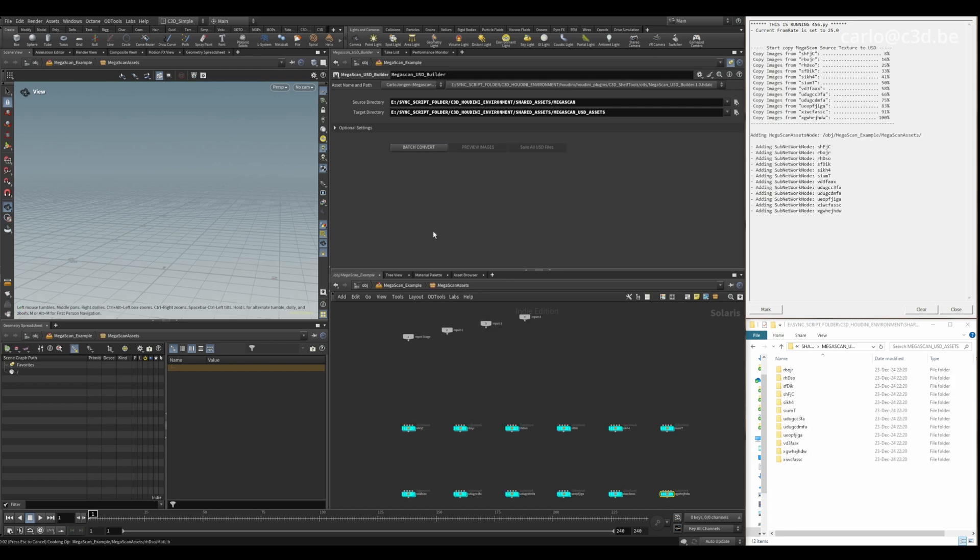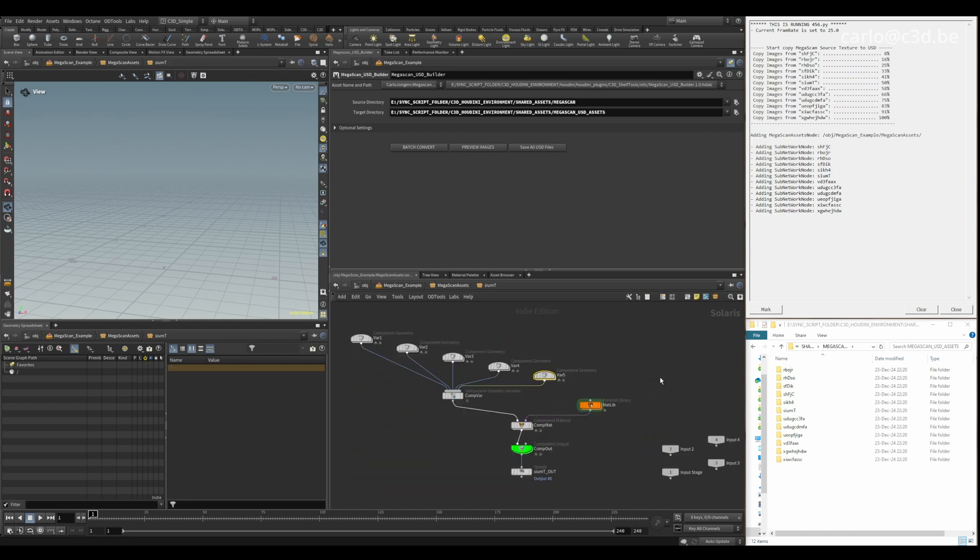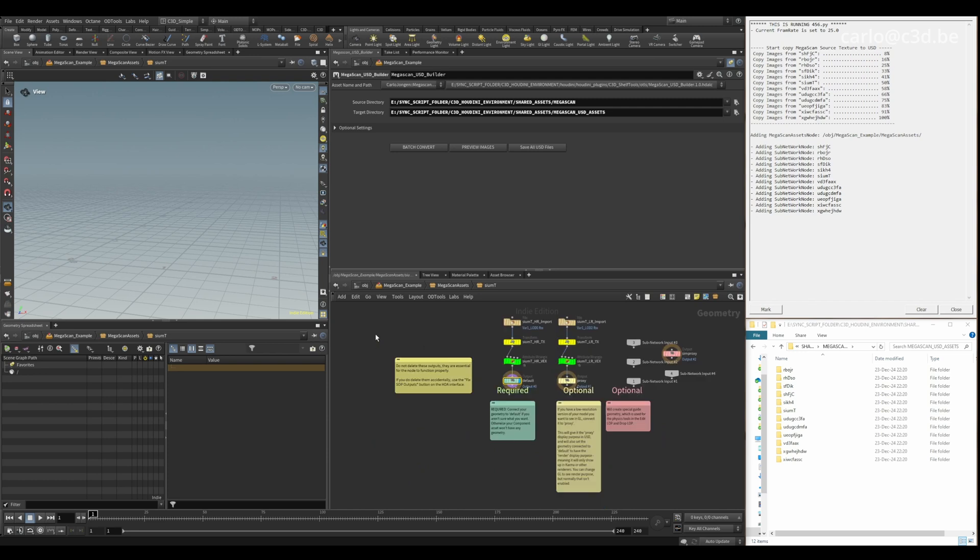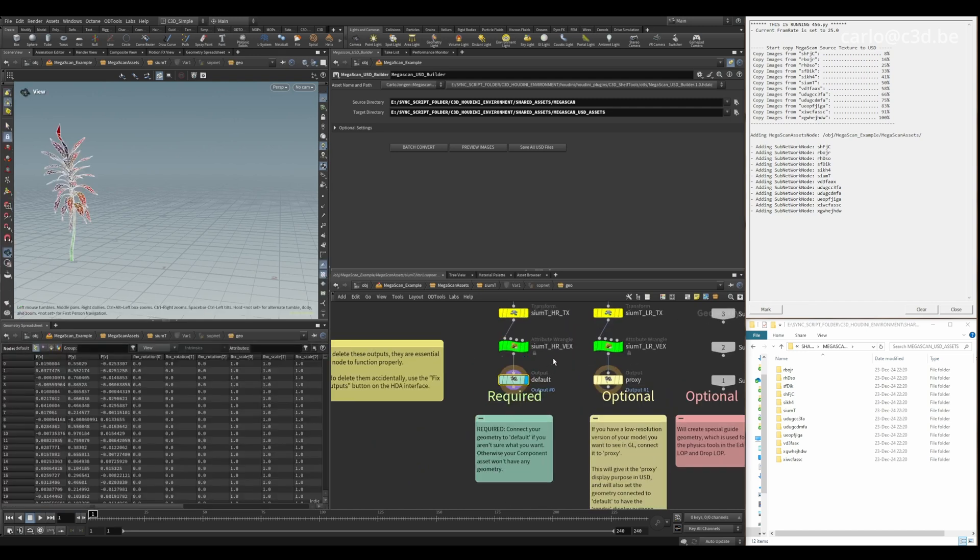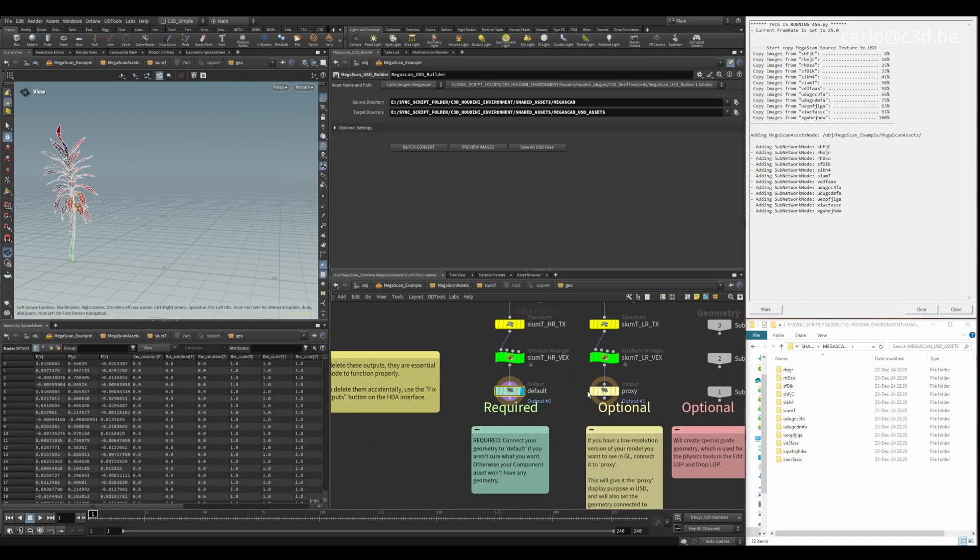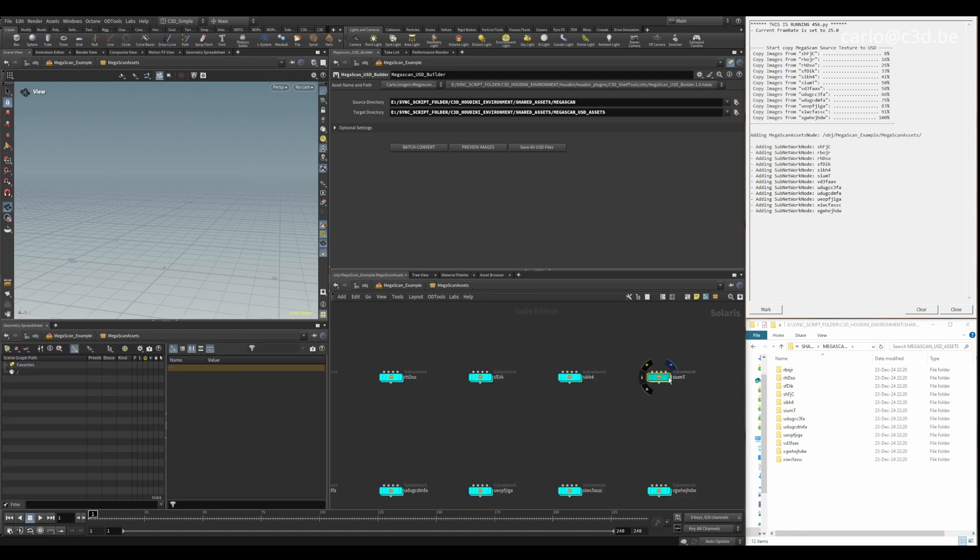So now it will build all the Solaris nodes. You'll see it will build all the variants and inside every variant there's a render version and a proxy version. Check it out.